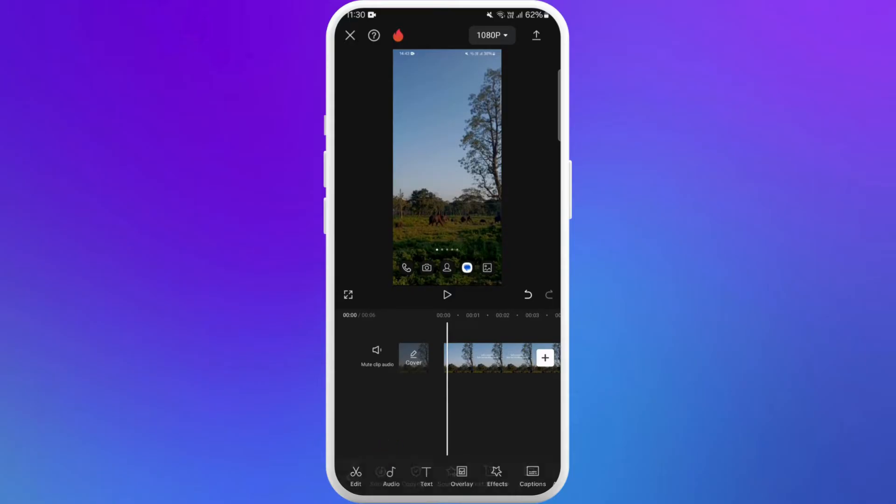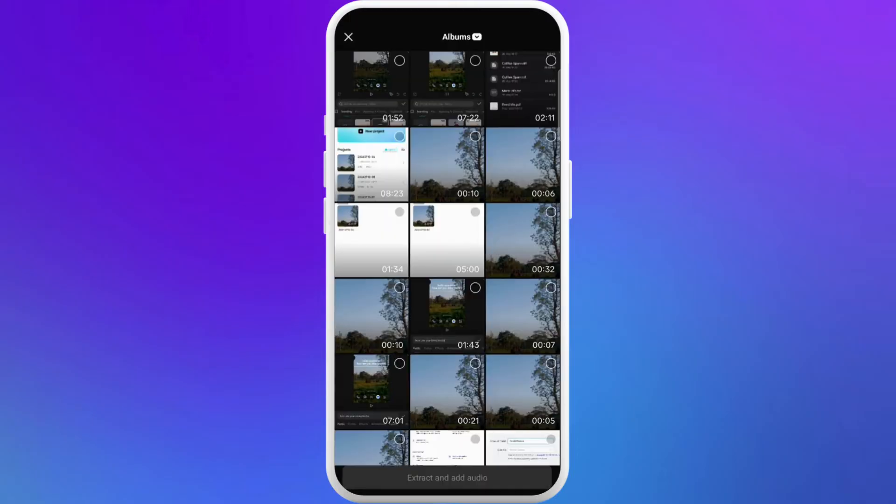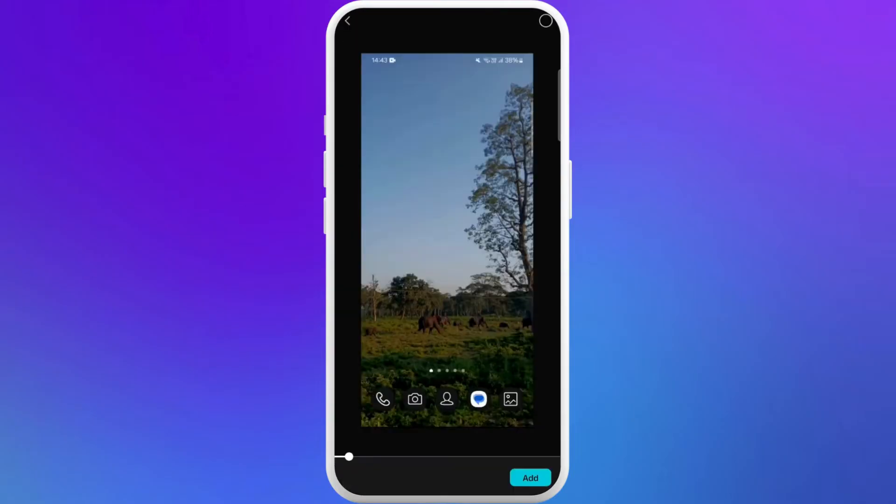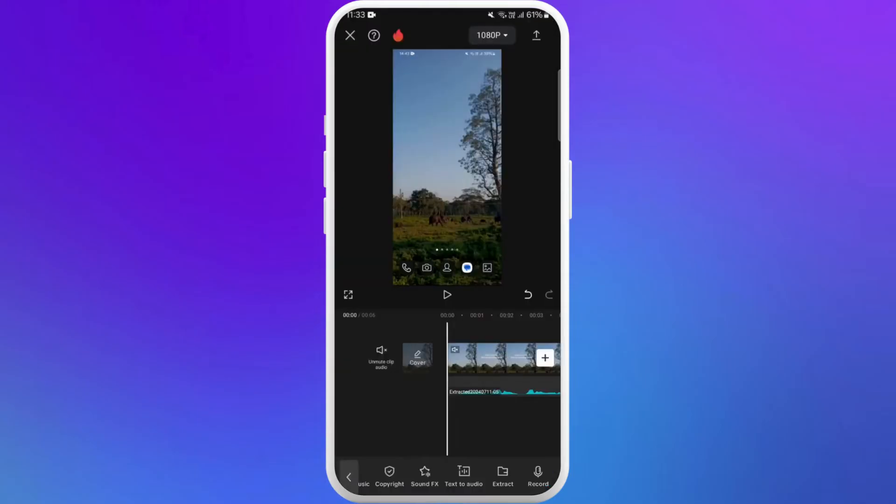You can either use the sound effects provided by CapCut or extract audio from your video. For now, I'll extract the audio from this video. Here you can see the Extract icon, tap on it. Select the video that you want to extract audio from and tap on it. Once you have added the audio...